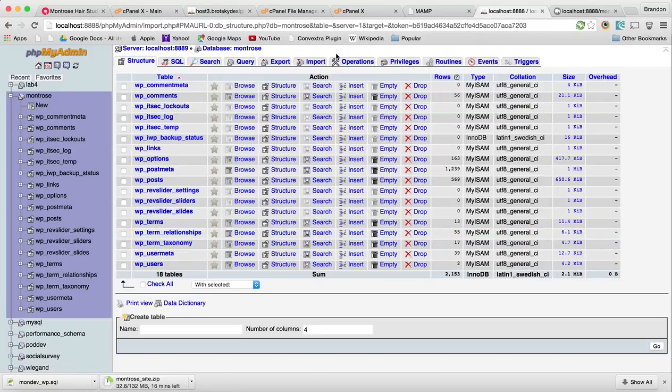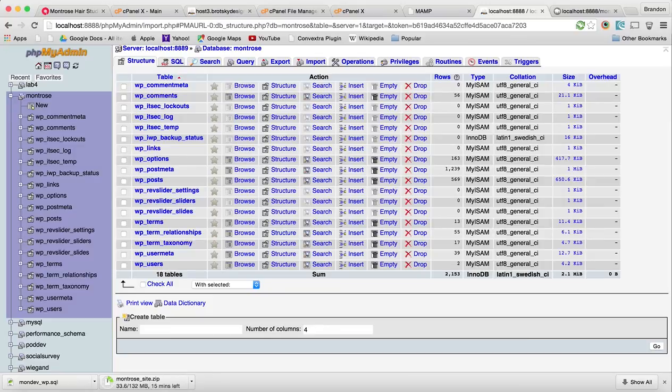So for the time being, I'm going to pause this and then I'm going to come back as soon as these are done downloading.